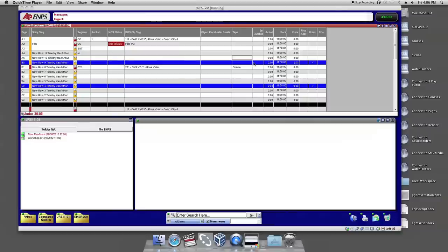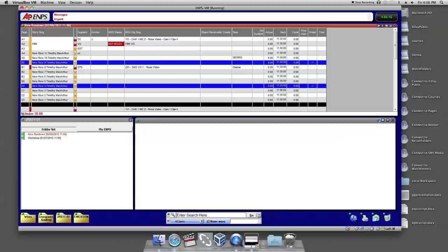Launch your ENPS Rundown if it is not already open. Once the Rundown is open, type the name of the saved Photoshop file into the Tape section of the Rundown.